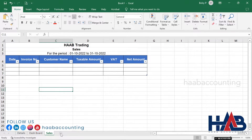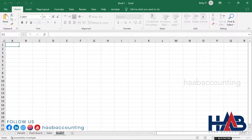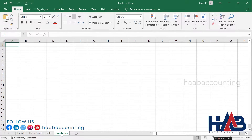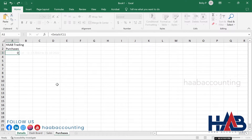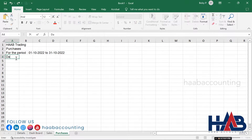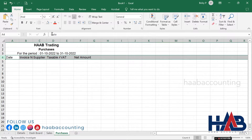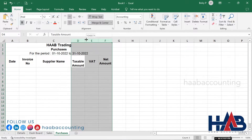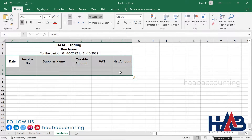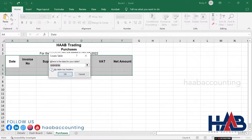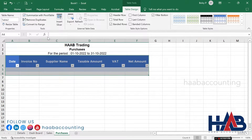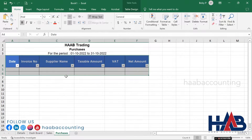Let's move on and create a sheet for purchases. Add a new sheet by clicking the plus button and rename it to 'Purchases'. Type the titles and headings: Date, Invoice Number, Supplier Name, Taxable Amount, VAT, and Net Amount. Do some formatting, select the headings and rows below, press Ctrl+T, check 'My table has headers', click OK, and add the borders. The purchases sheet is ready.